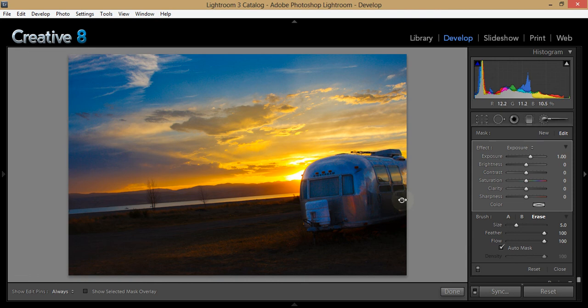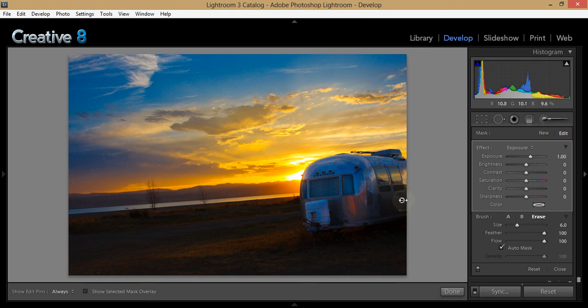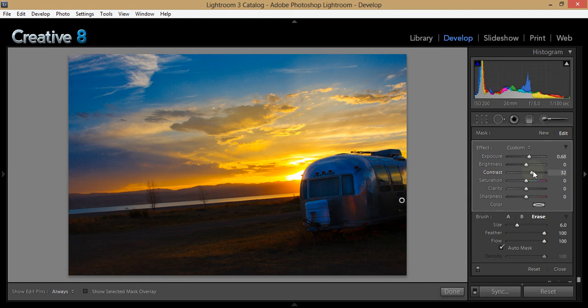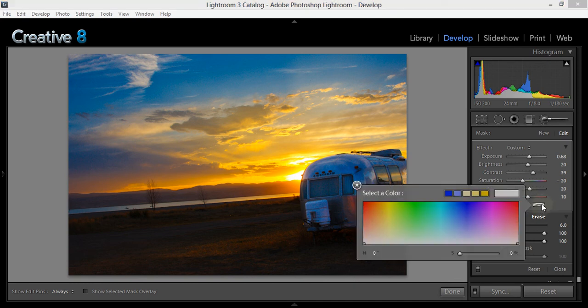Here I increased the exposure about two-thirds of a stop, bumped up the contrast quite a bit, and I think I added a little bit of brightness. I actually pulled back the saturation on this one. I increased the clarity as well as the sharpness just slightly, and I tinted it a red color - a light, very warm color. This will be important later because of one more graduated filter that I'm going to apply to the bottom.